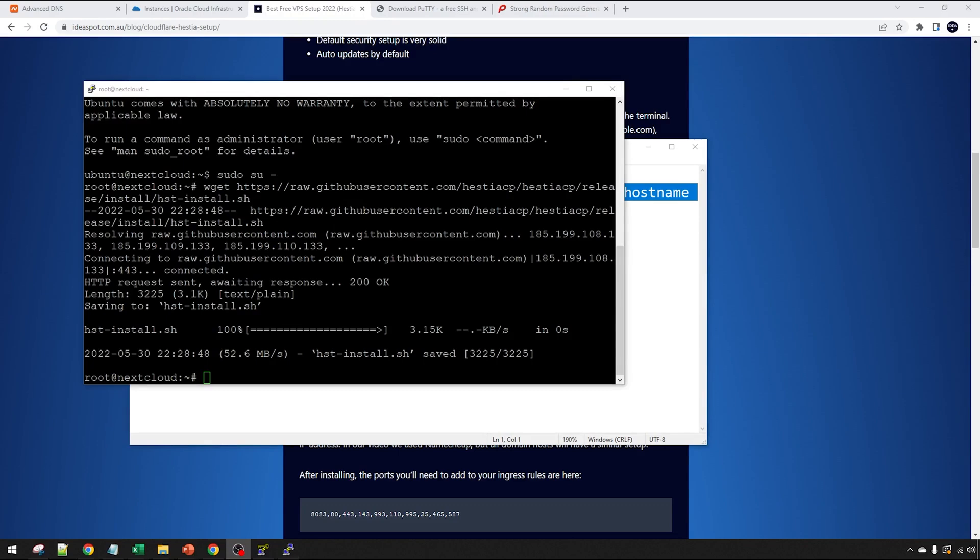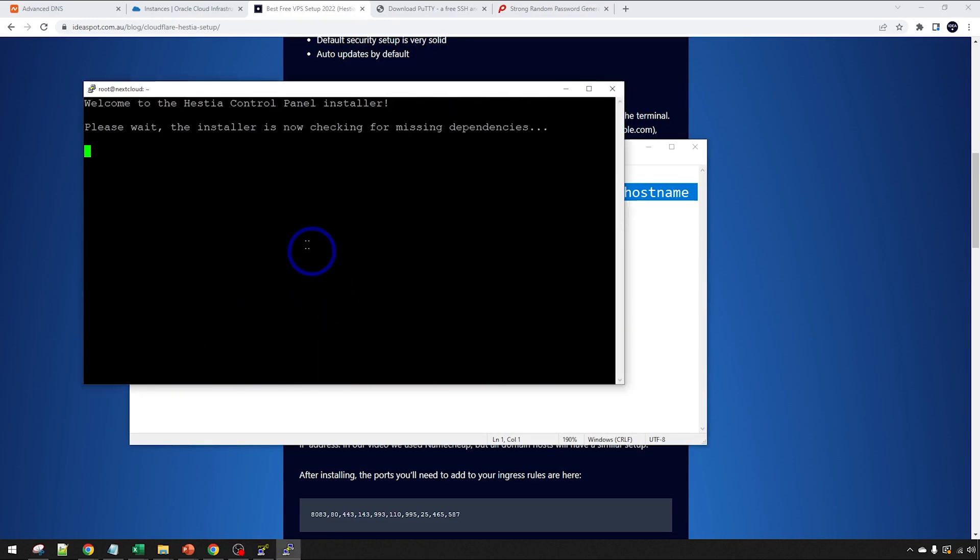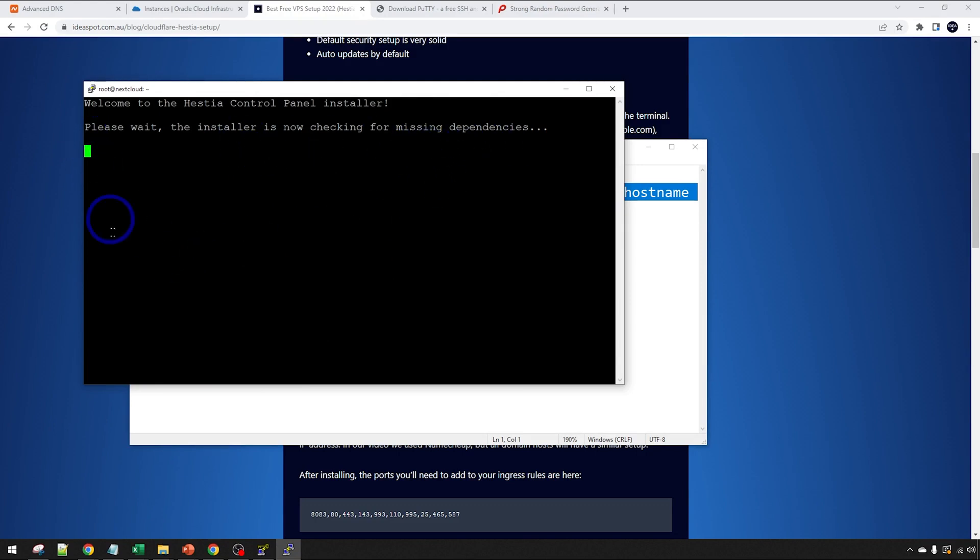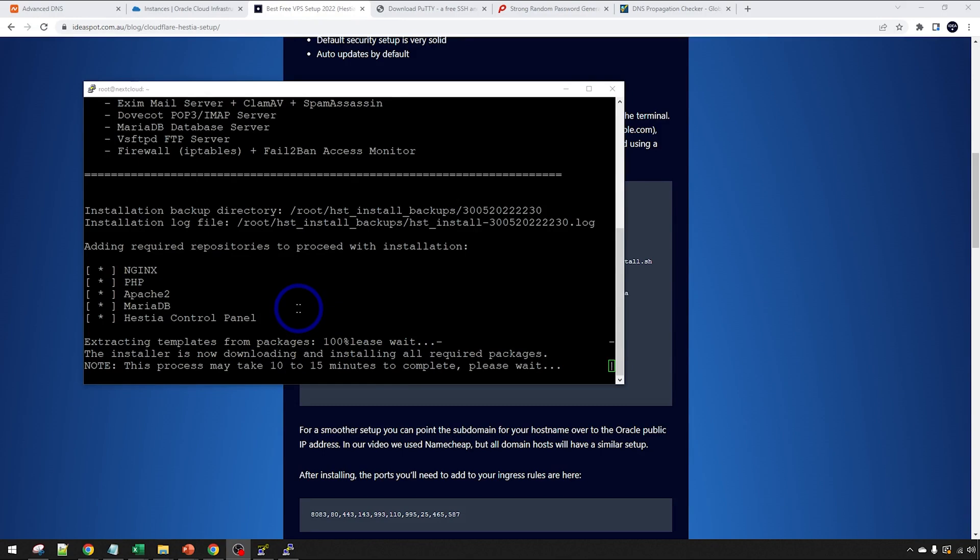Back in PuTTY, we right click paste that in and press enter to run this install script. This does take a little while. It's going to be checking for any missing dependencies and it will start installing Hestia and all the other required software to run this thing. You'll get a message here saying it's going to take 10 to 15 minutes to complete, which is usually pretty accurate. We'll come back and check this out when it's done.